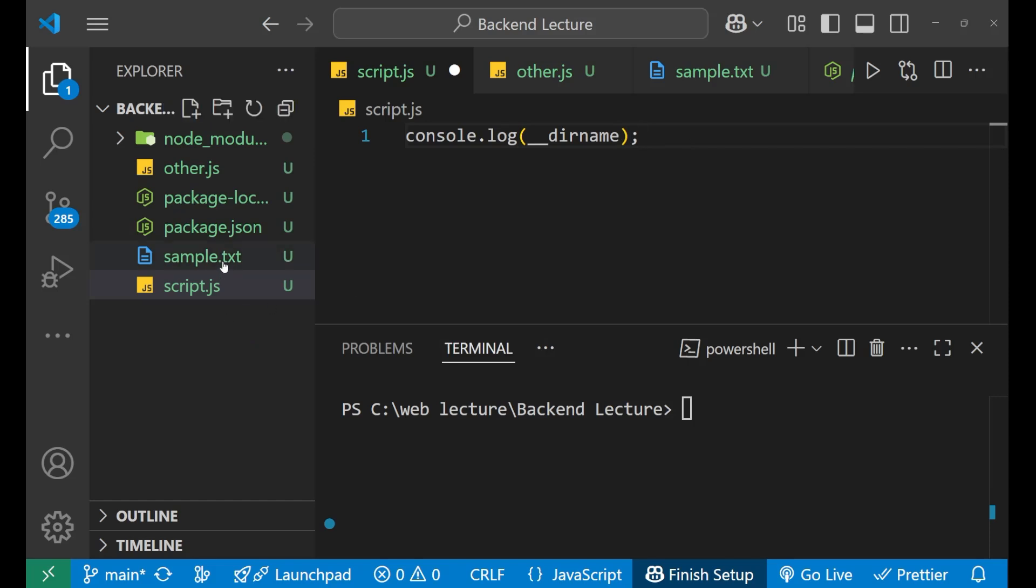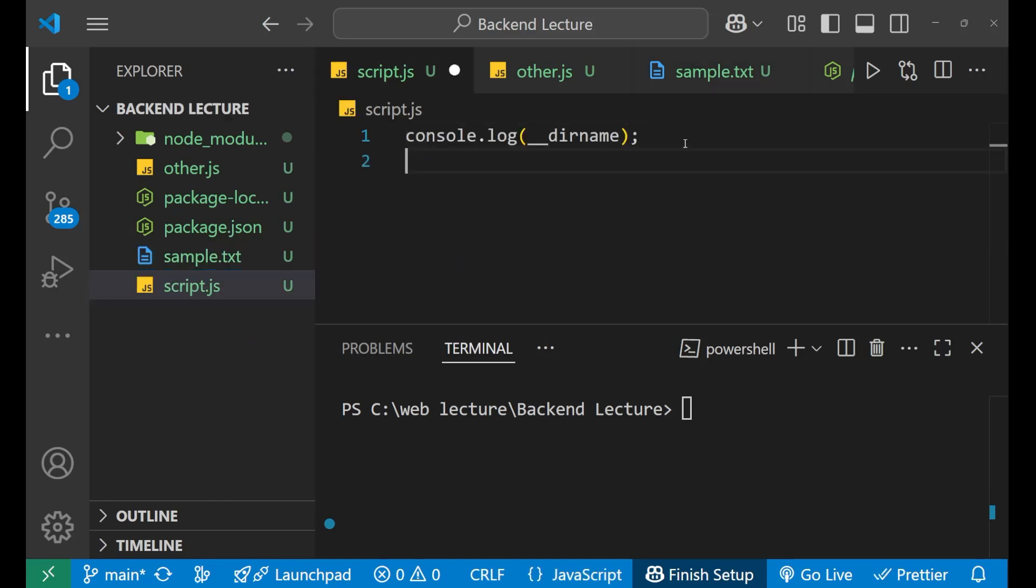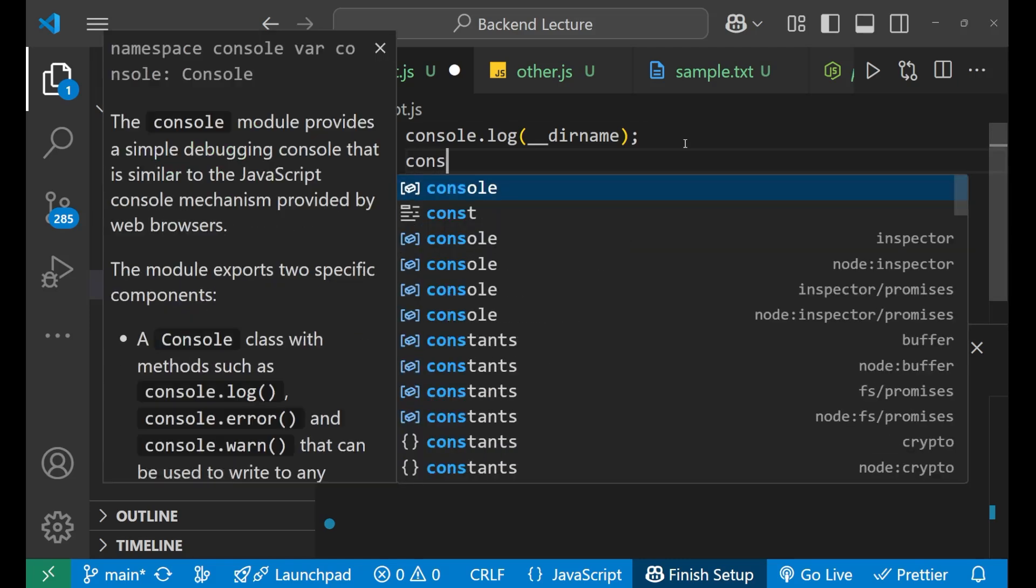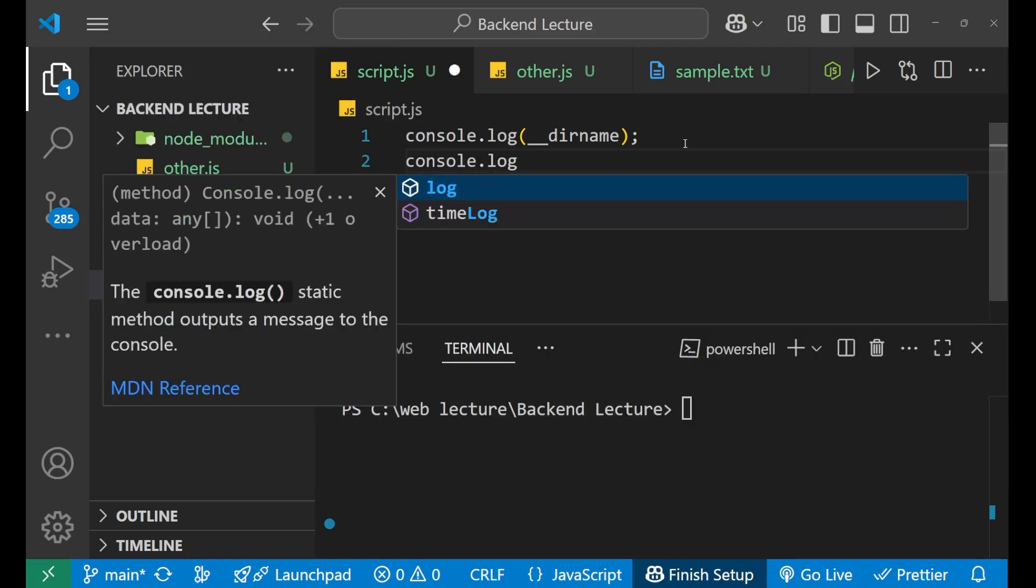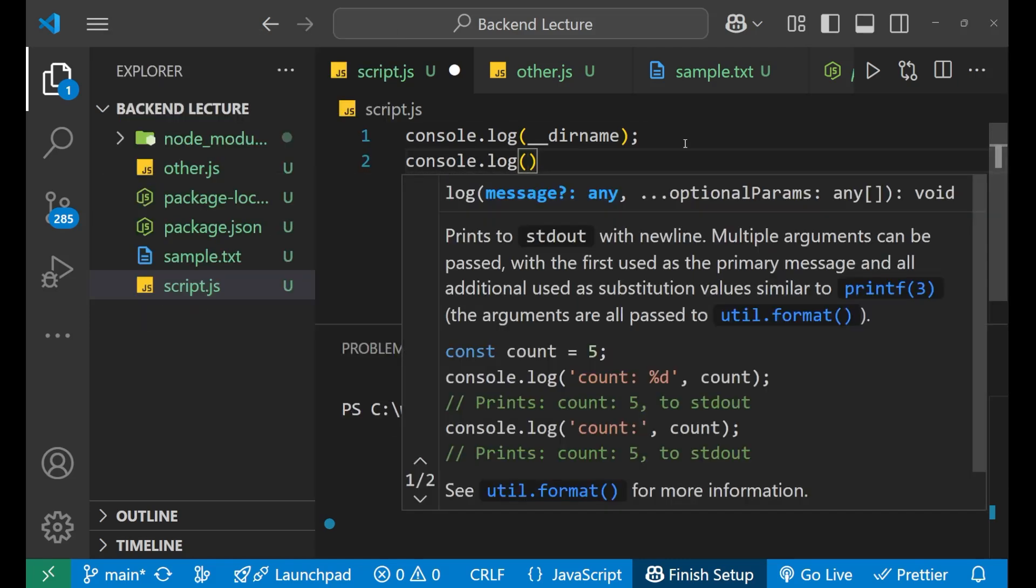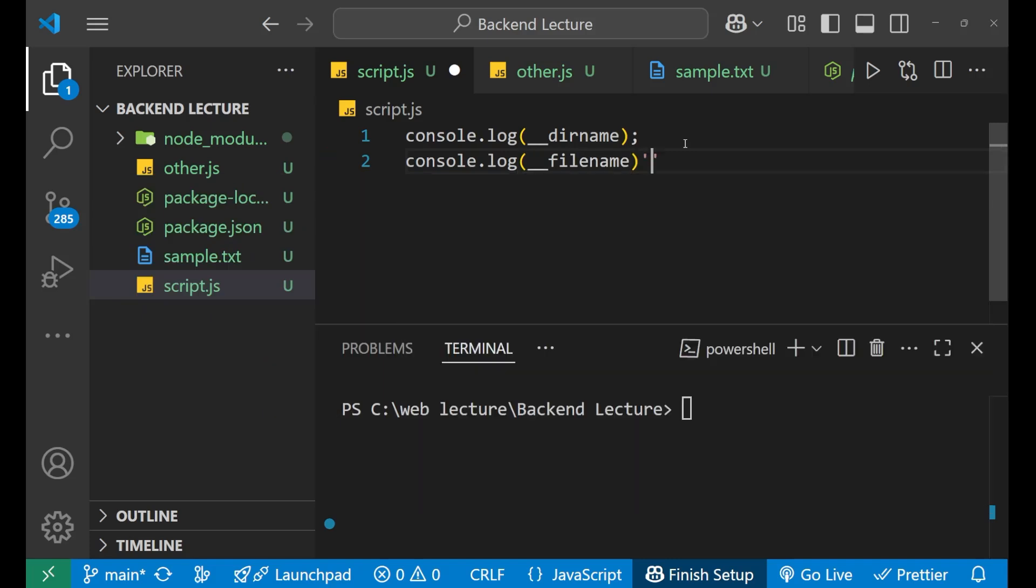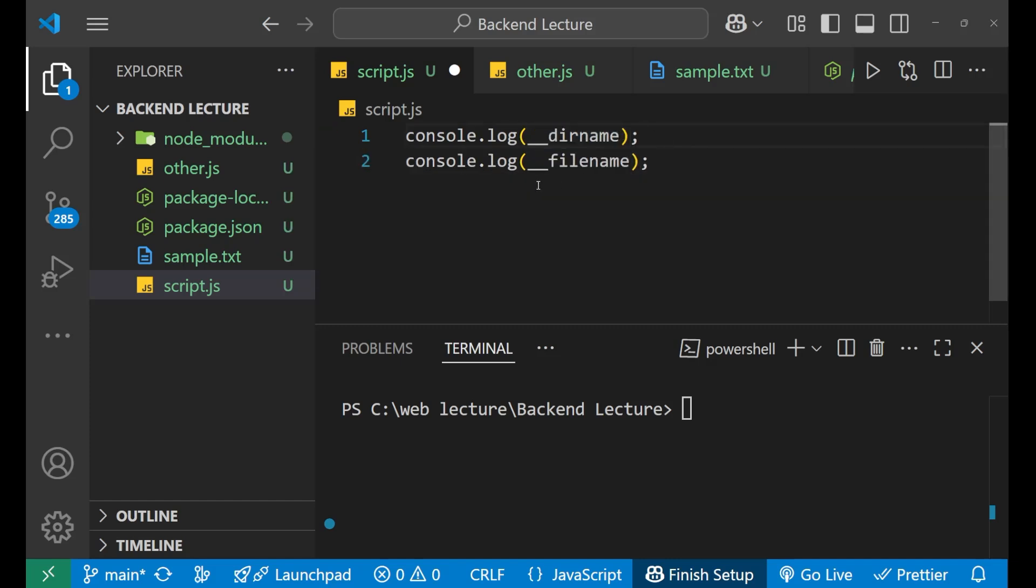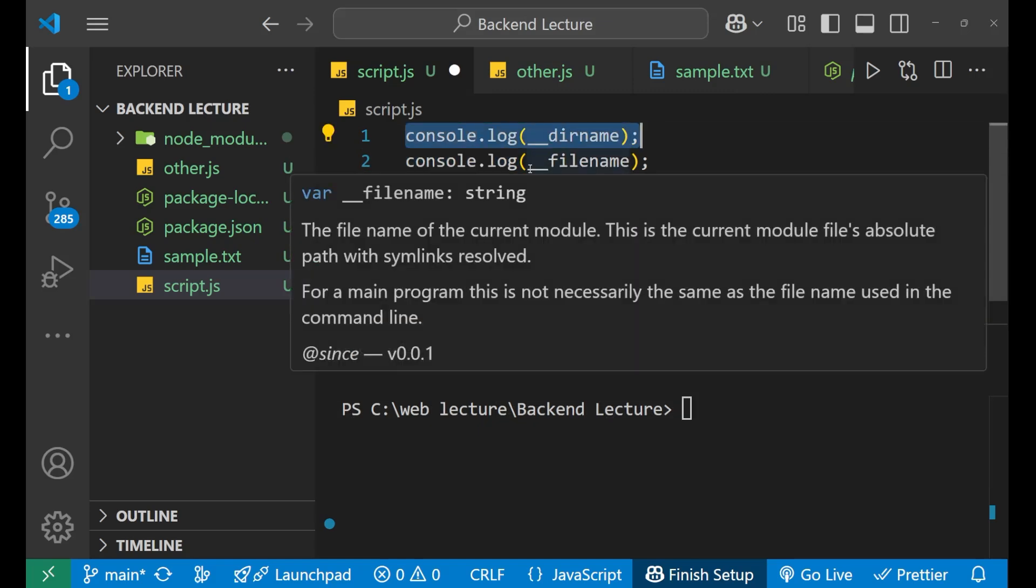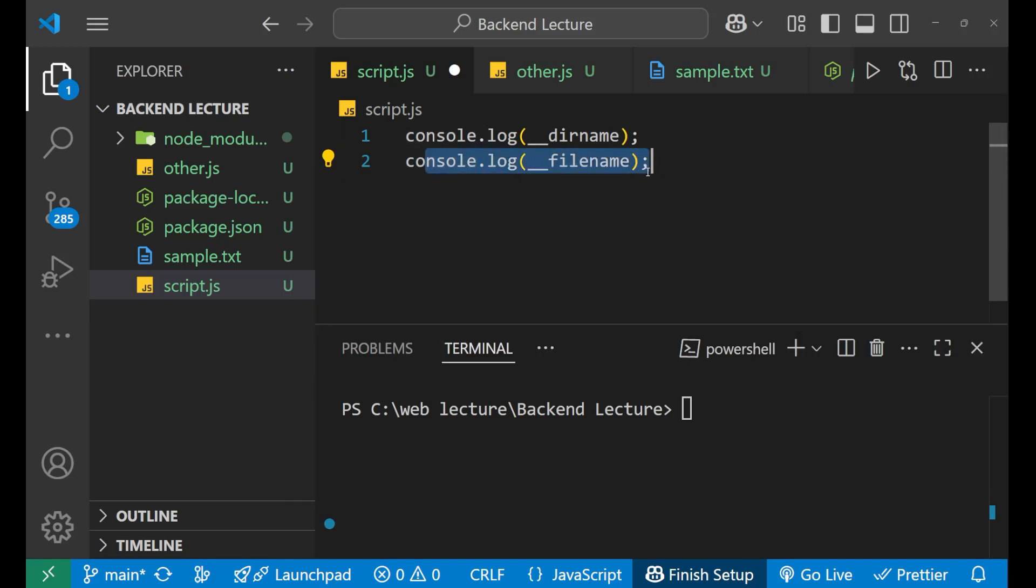And along with I will also use this __filename. After doing this, just write console.log, put the bracket here, double underscore and then filename like this. After both this line of code, you can see this __dirname will give me the name of the directory in which this particular file or this particular code is written.